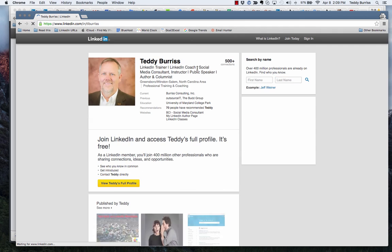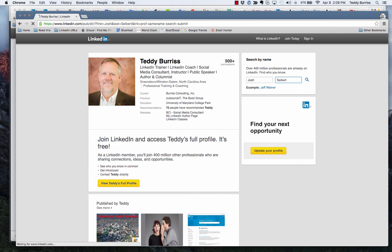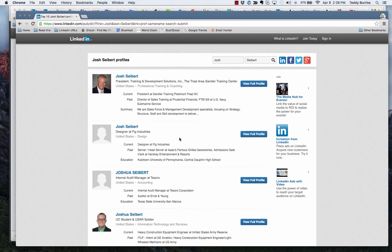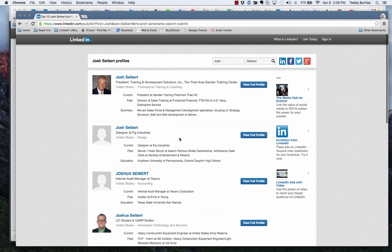There's Teddy Burris. Let's say I want to look for a buddy of mine named Josh Seibert. There's Josh Seibert.